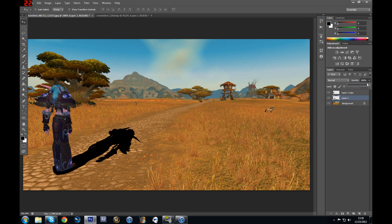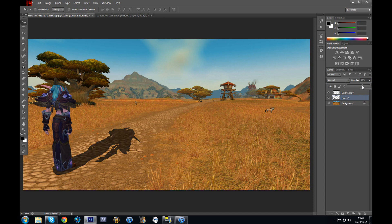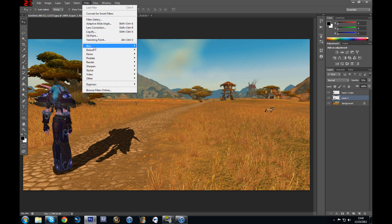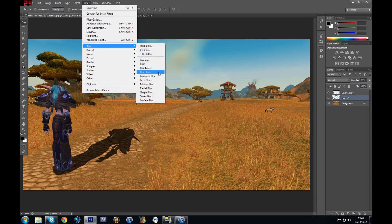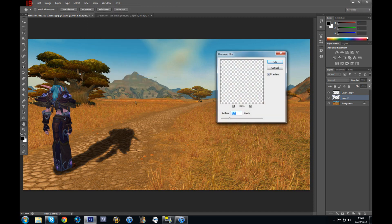Now what I want to do is reduce the opacity of the shadow. So I'm going to select the shadow layer, and on top here is the opacity — I'm just going to reduce it a little bit. This looks pretty cool. So I'm going to select the shadow layer again, then go to Filter, then Blur, and select Gaussian Blur.